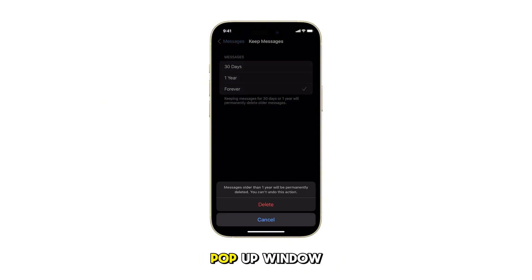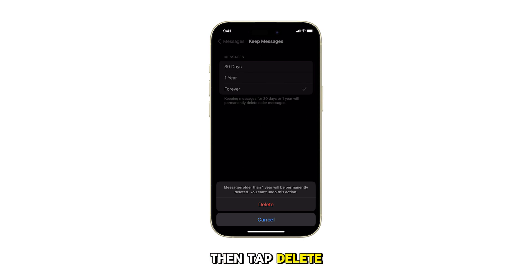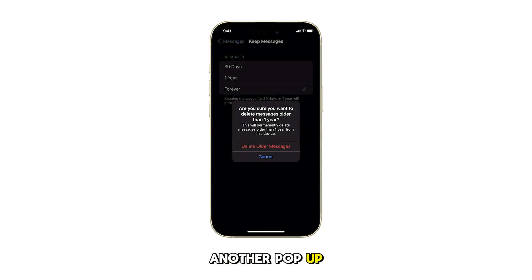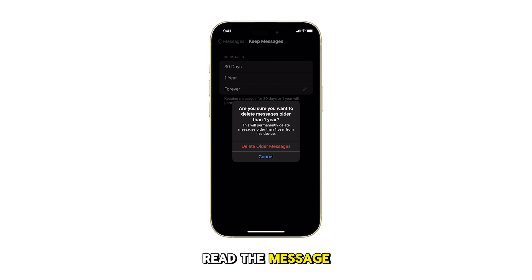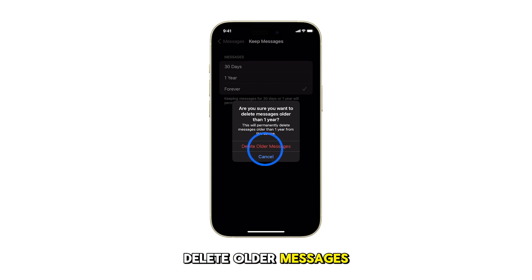You'll see a pop-up window after making a selection. Read the pop-up message, then tap Delete. Another pop-up window appears — read the message and then confirm the action by tapping Delete Older Messages.